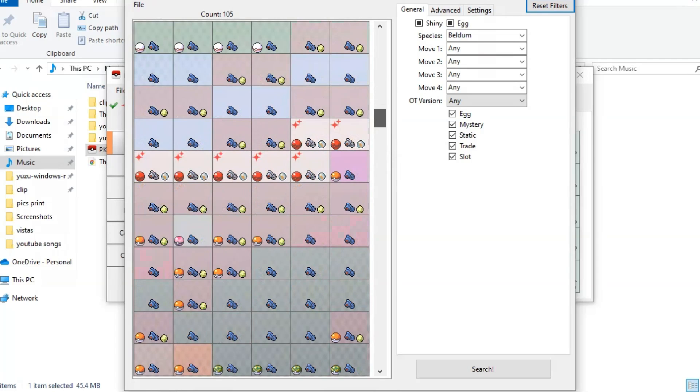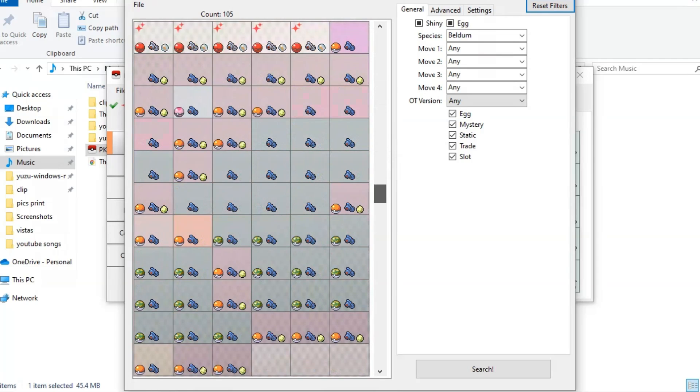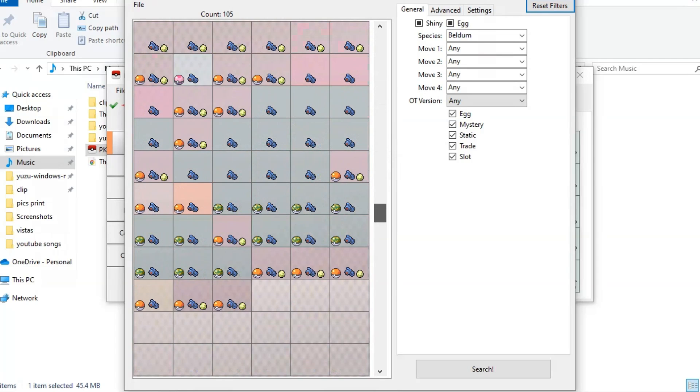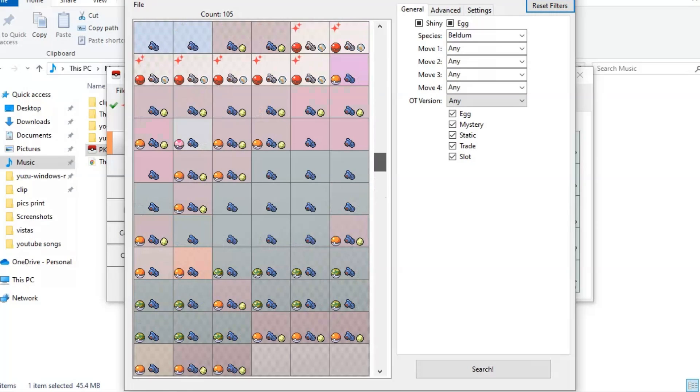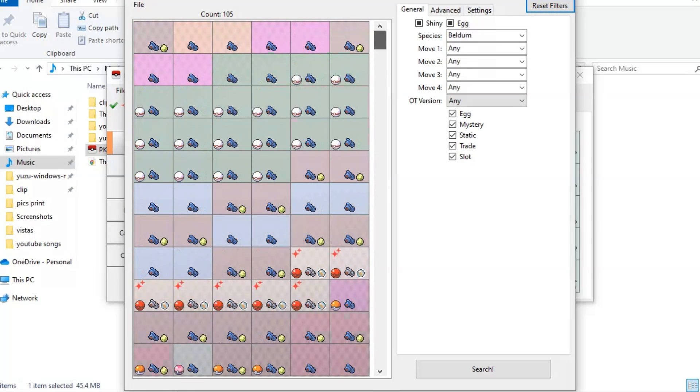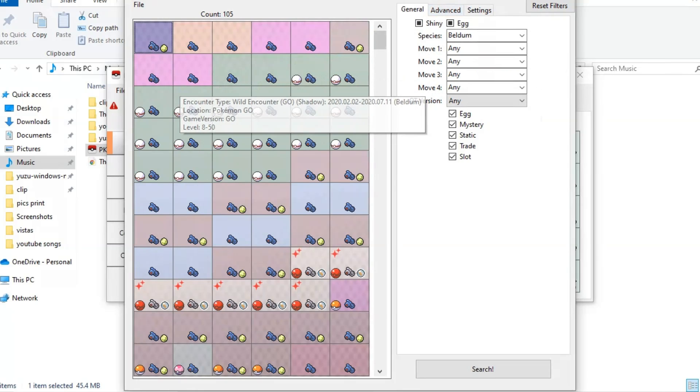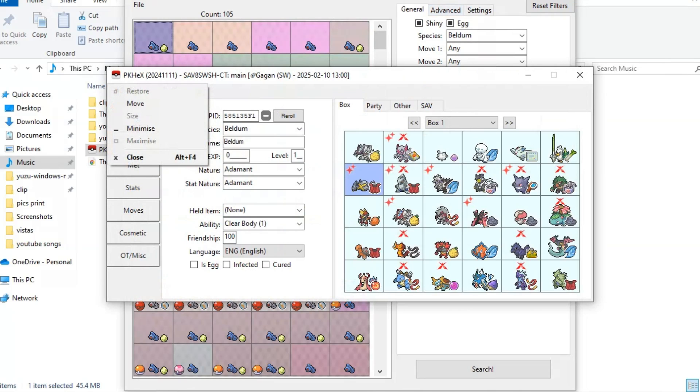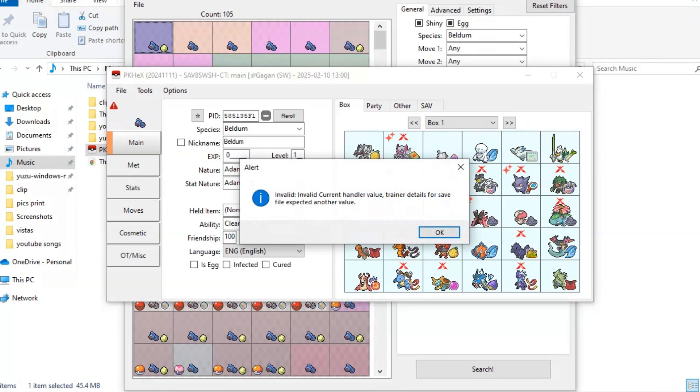From all of these, you need to select one that doesn't show Trainer ID error. Pokemon Home ID missing error can be resolved, so you do not have to worry about it. As it's showing this Trainer ID error, so we will not select this one.